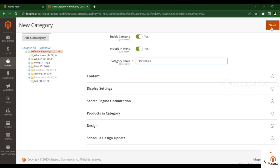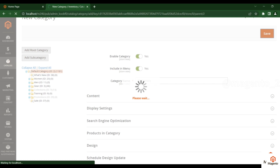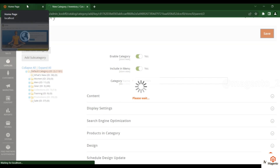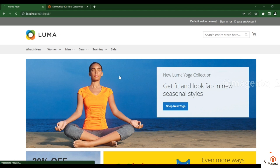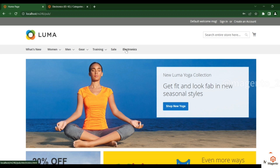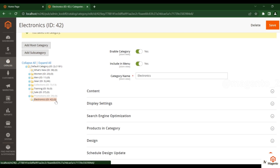We don't need to add any content or products right now — just click Save to create the new category. Check the front end by refreshing the page and you will see the Electronics category appear beside the Sales category. You can create any number of categories this way.